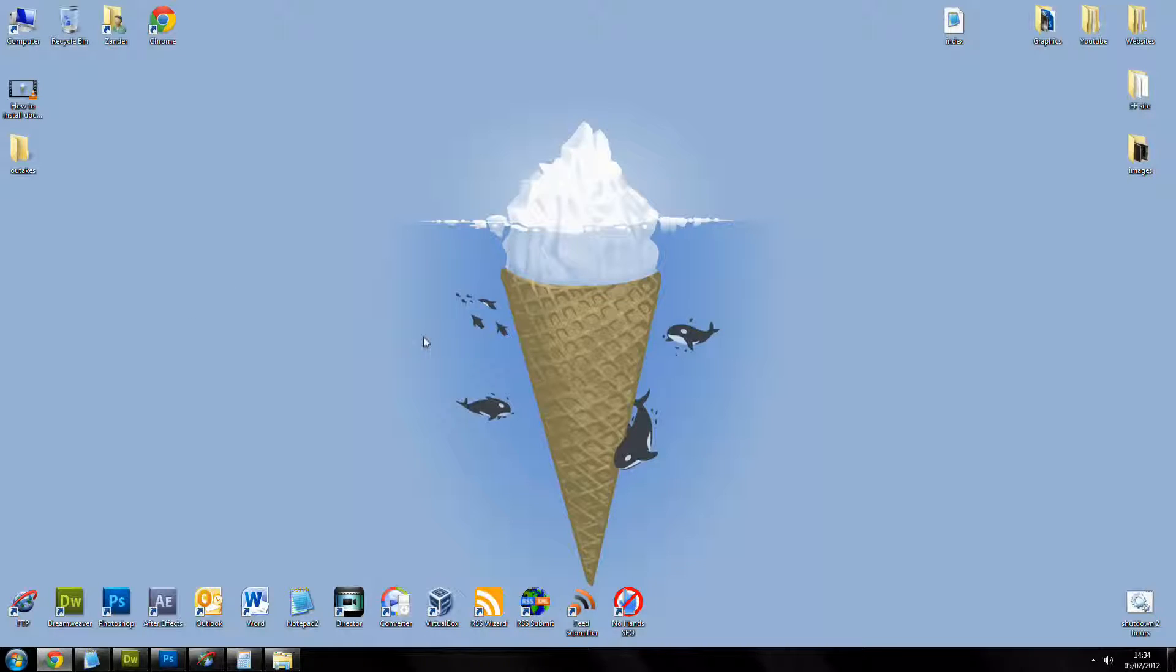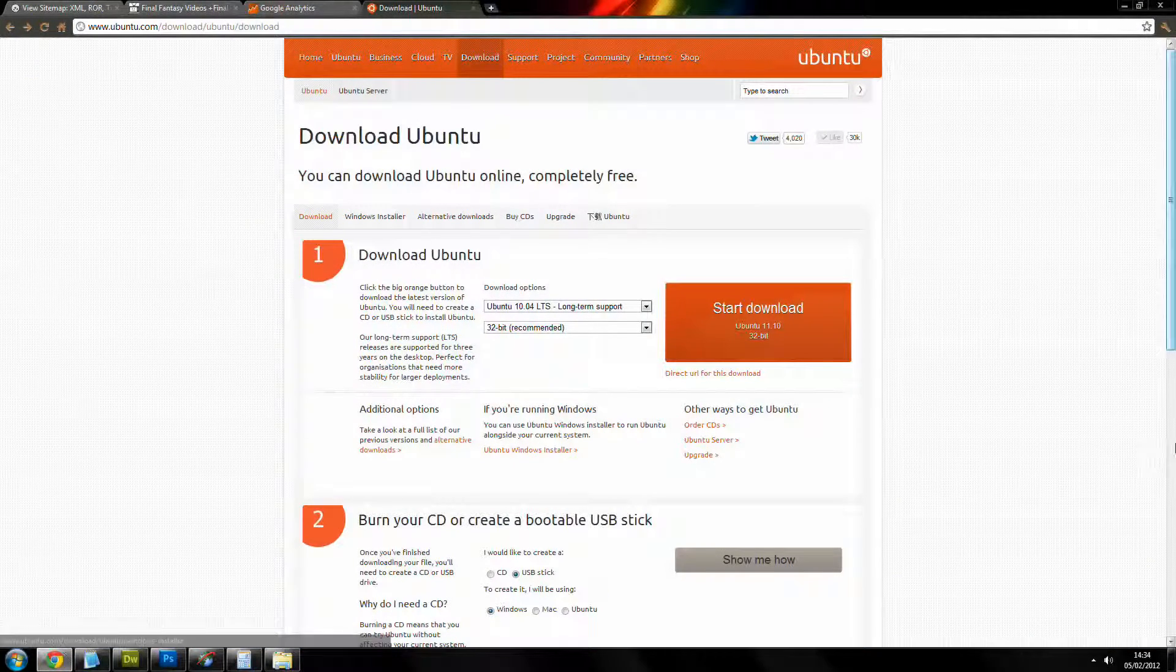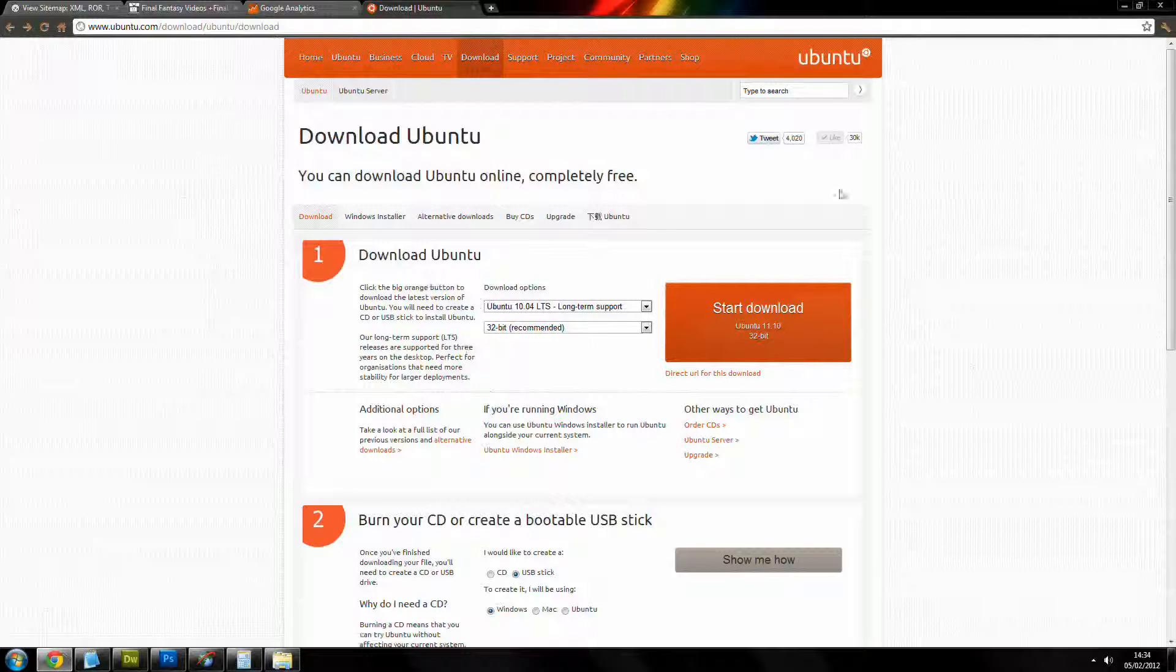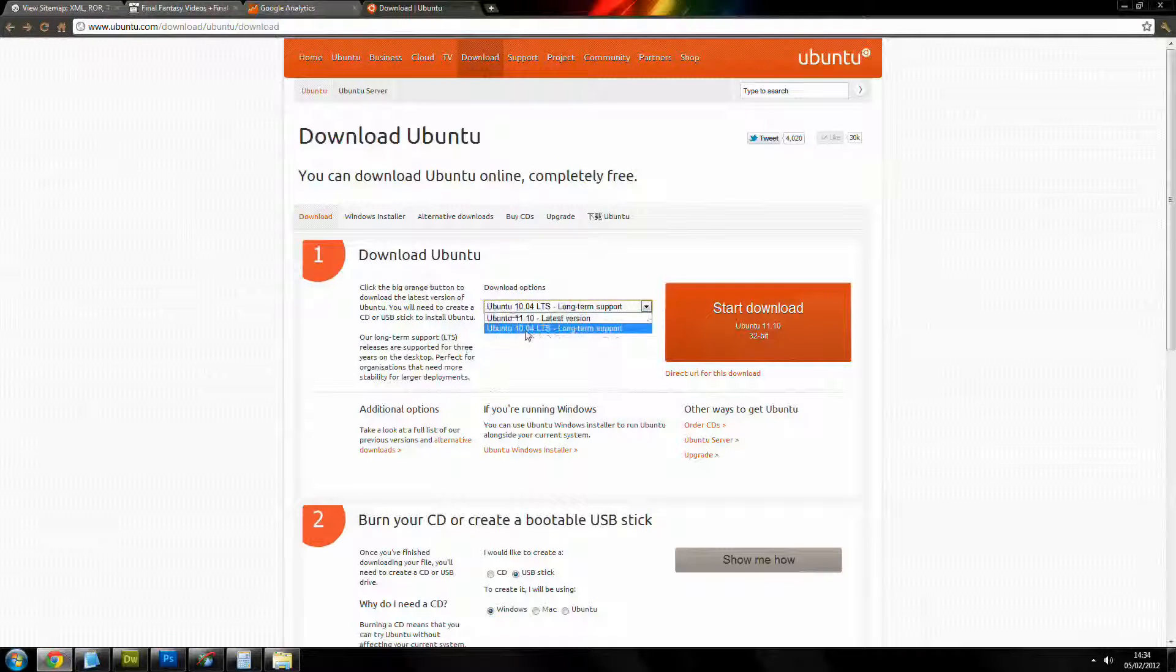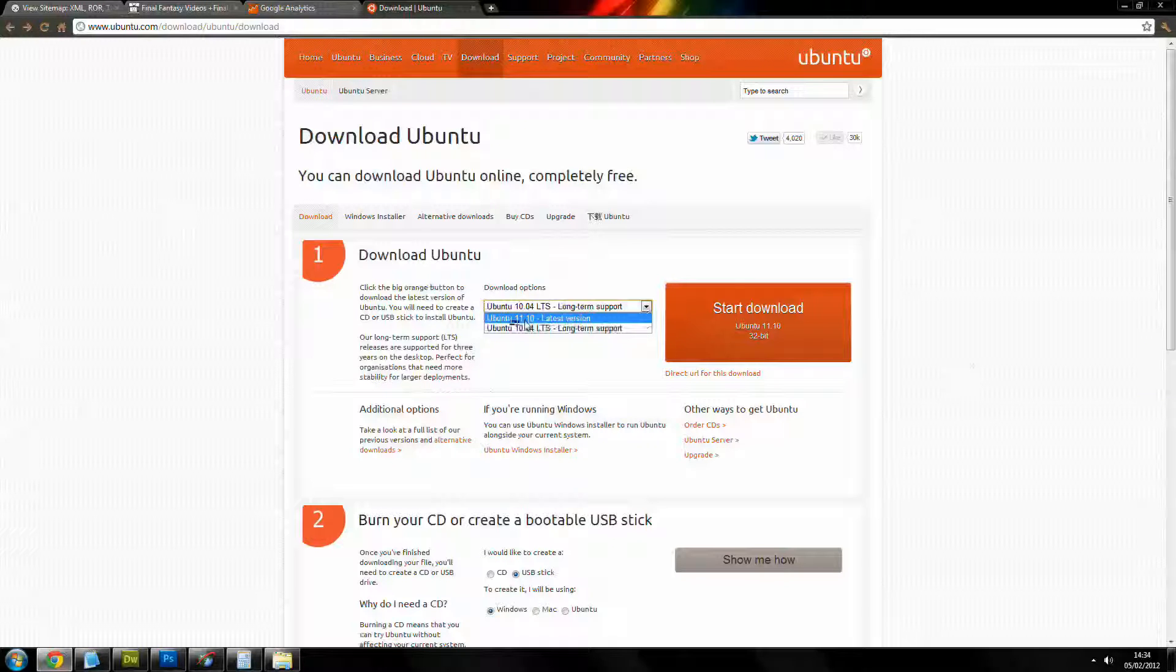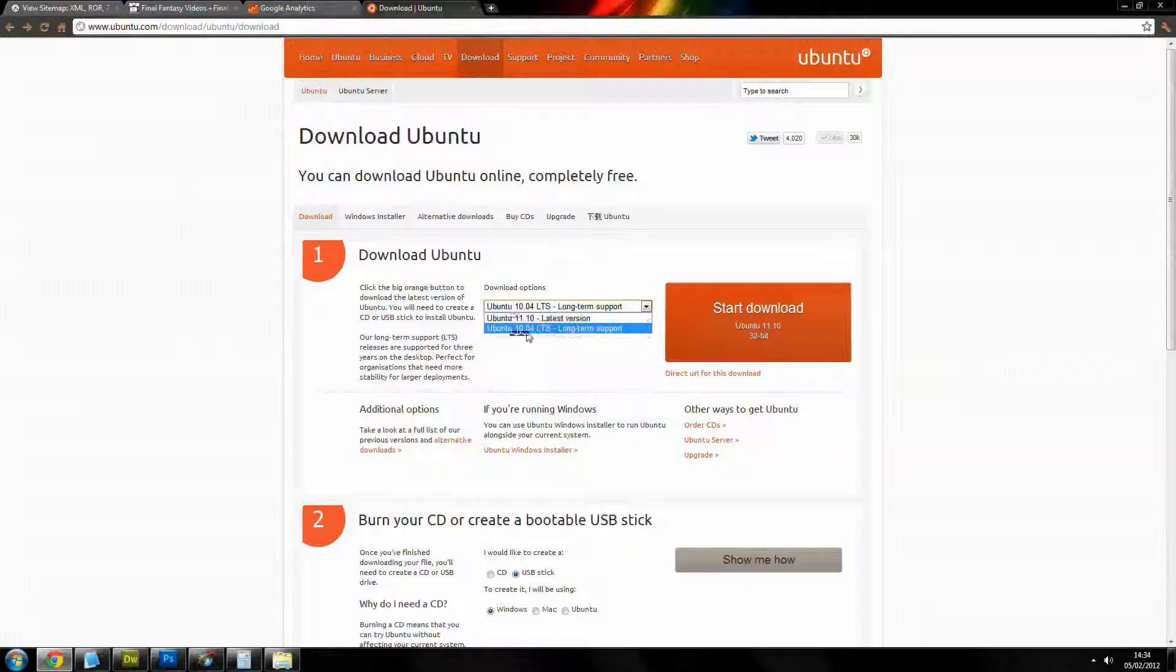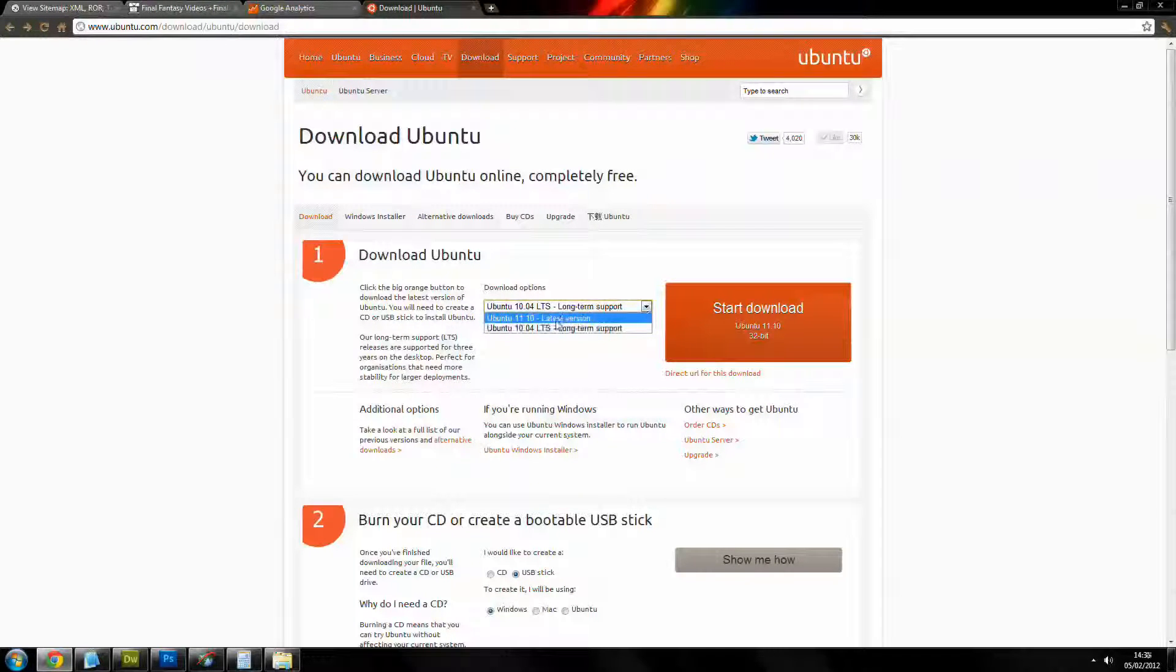What we're going to need to do first is to download Ubuntu which you can do by going to the Ubuntu website. I'm always on this website but here we go. I always use 10.04, there's 11.11, that's obviously a new edition. Personally I don't like it, I prefer 10.04, well I don't not like it, I just don't use it, I use 10.04.